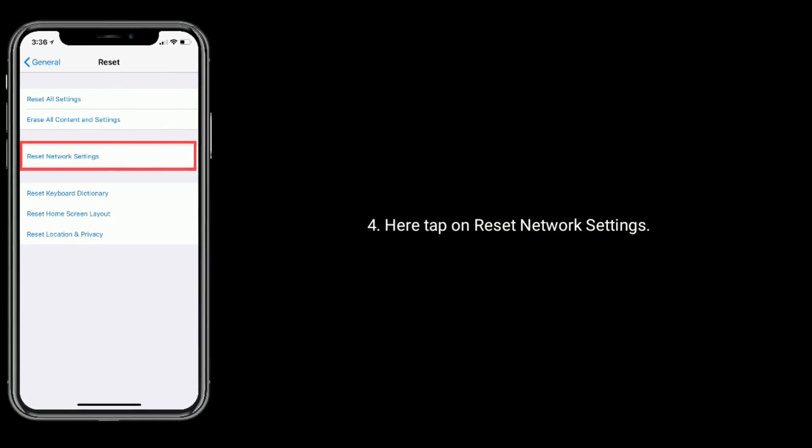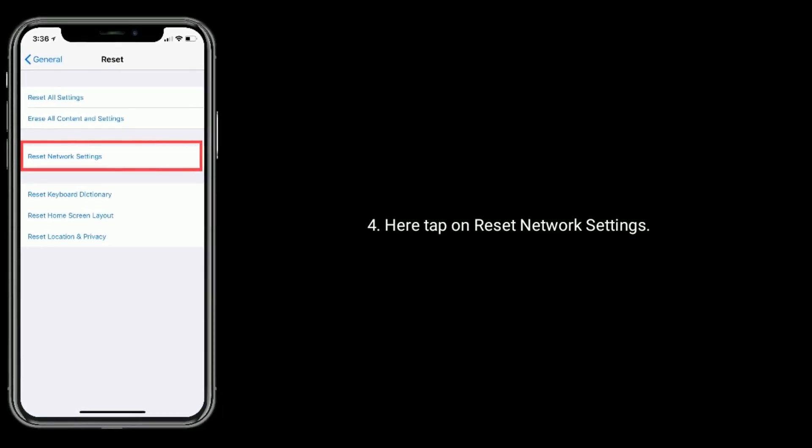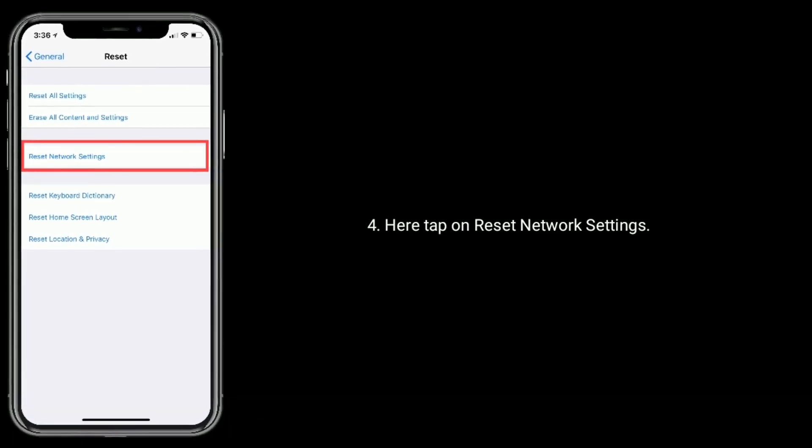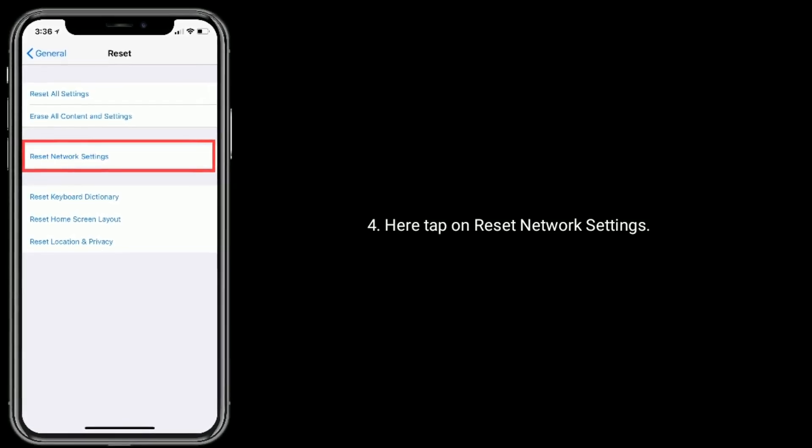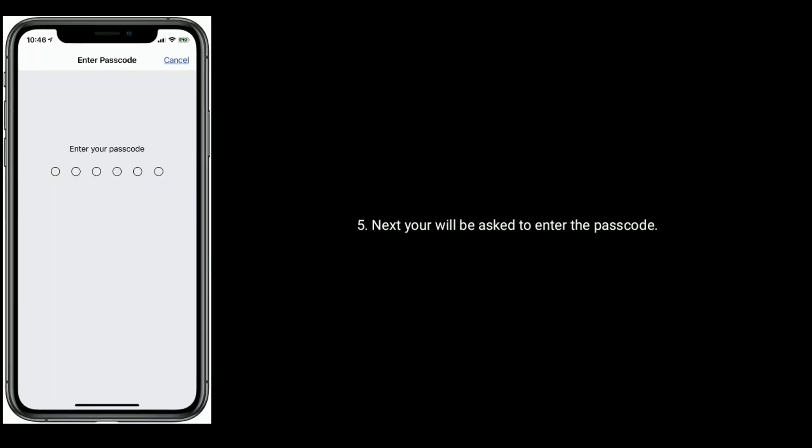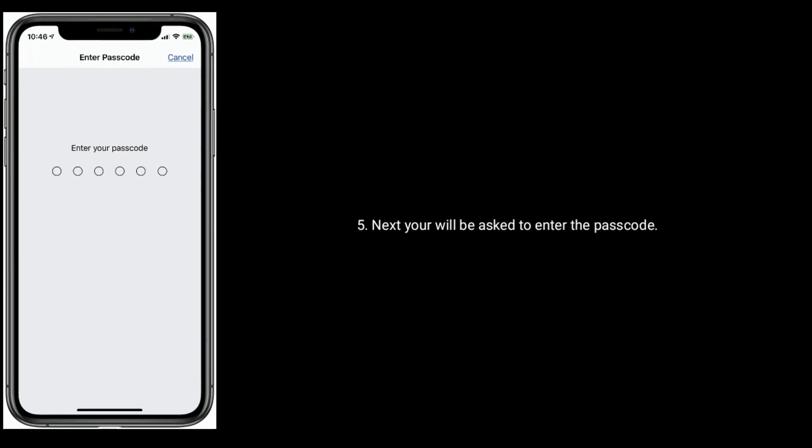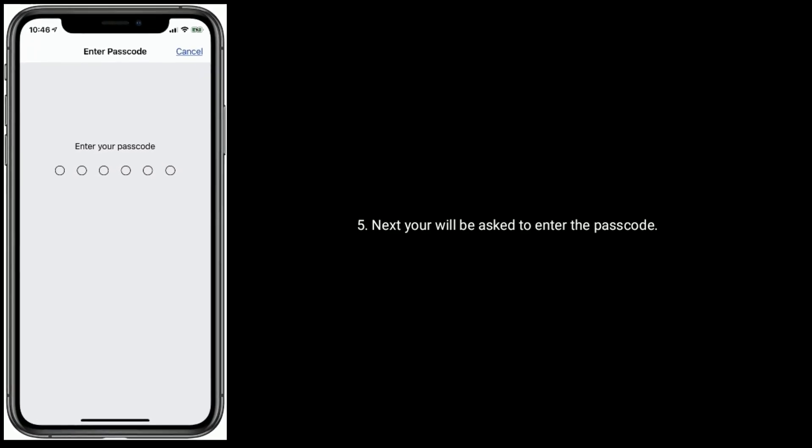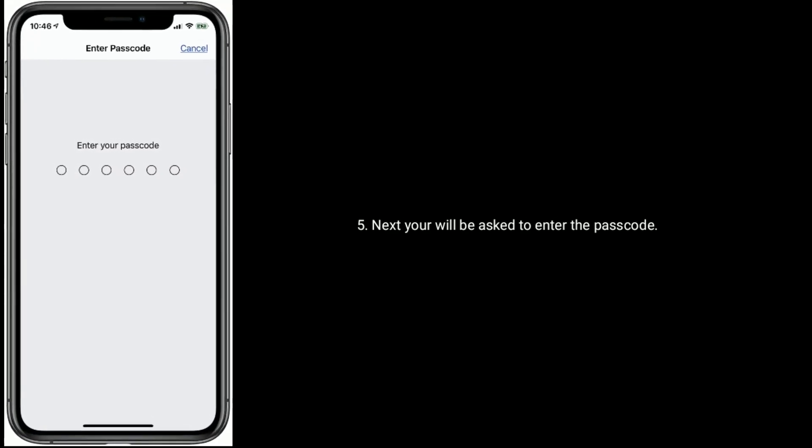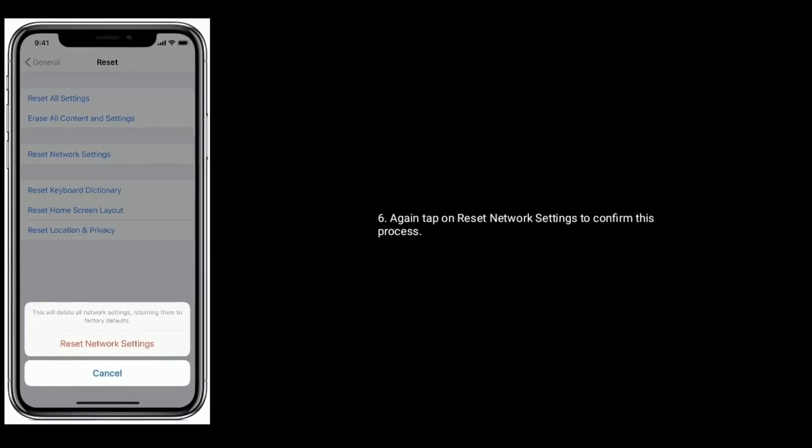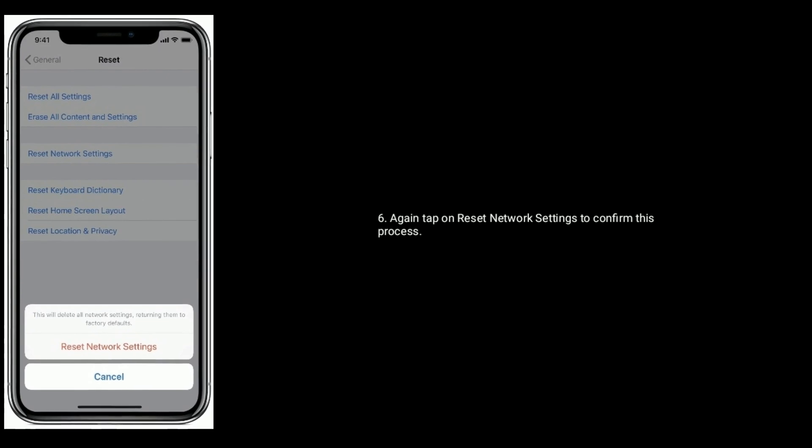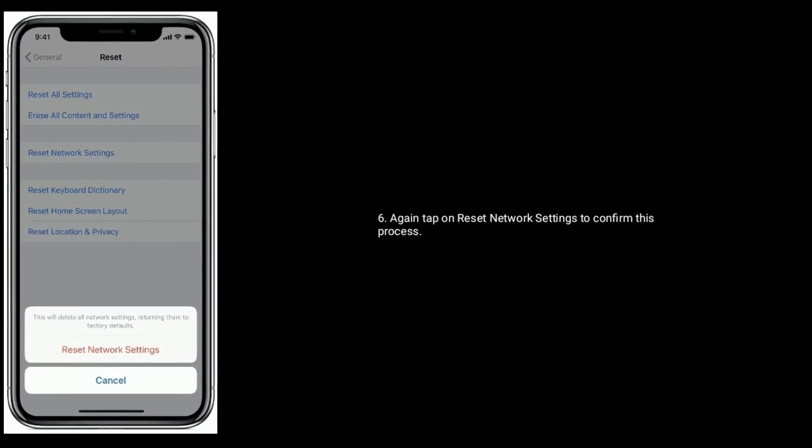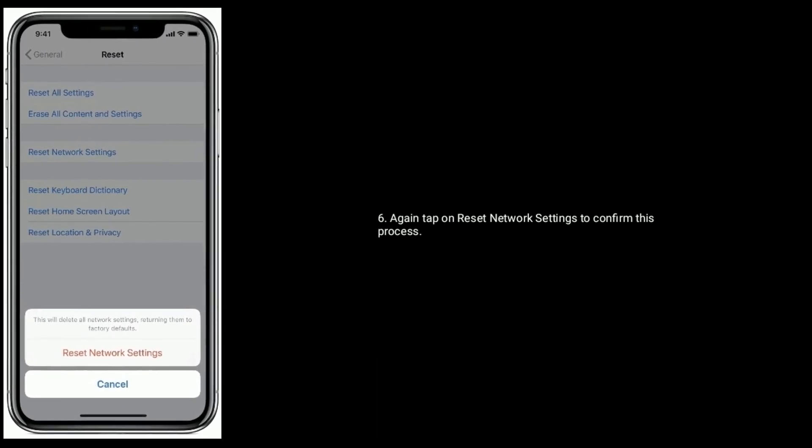Here, tap on reset network settings. Next you will be asked to enter the passcode. Again tap on reset network settings to confirm this process.